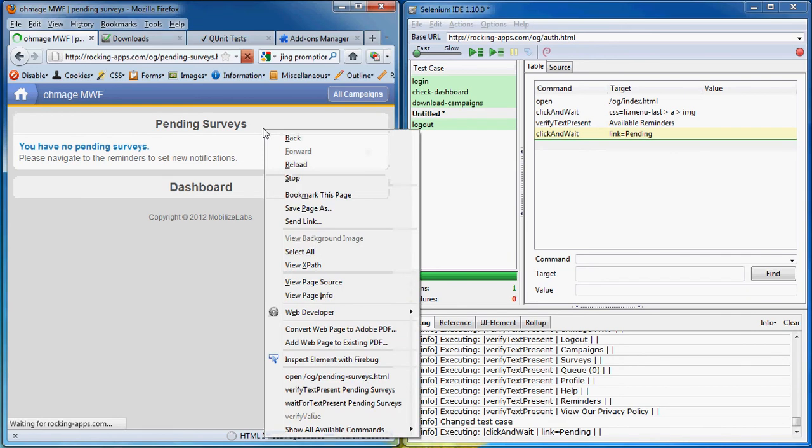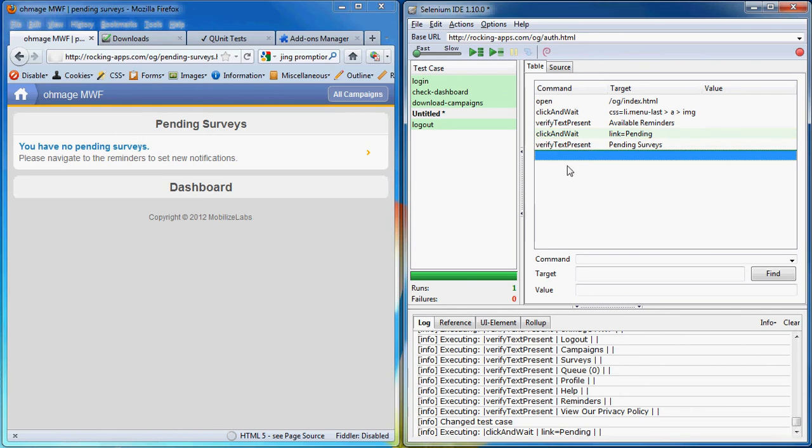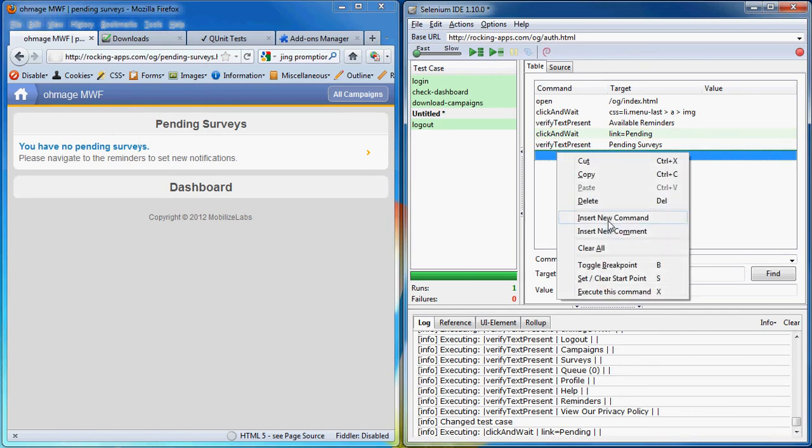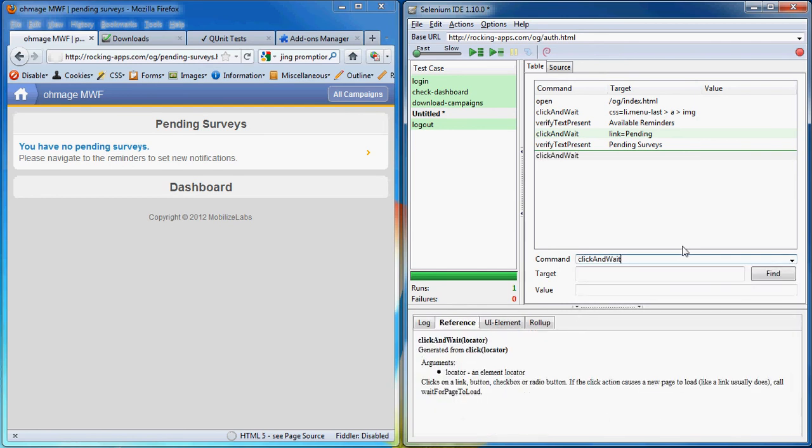Now let's double check that the pending surveys are correctly displayed. Verify text present. And we want to click back to the dashboard. So let's add a new command. Command would be click and wait. And the target would be link dashboard.